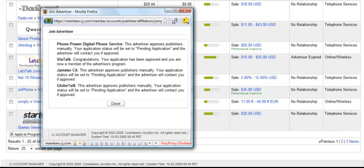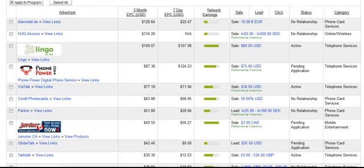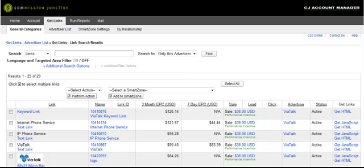So I'm going to close that. I'm back over here and I want to go into Via Talk, the one that automatically approved me. I'm going to just click on view links. You can see there are quite a number of different types of links that you can use. You have a text link here that has been doing fairly well. It shows you the earnings per click for three months and seven days.